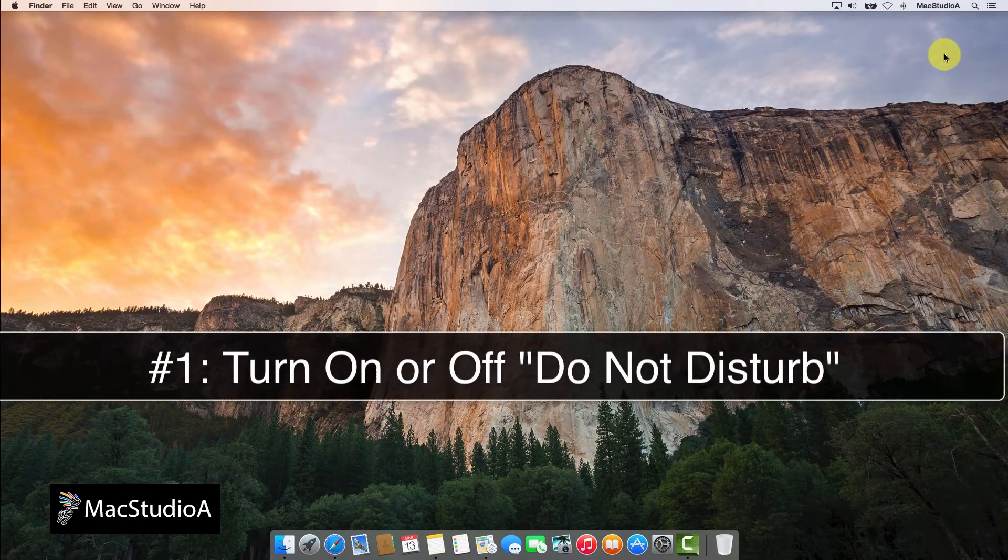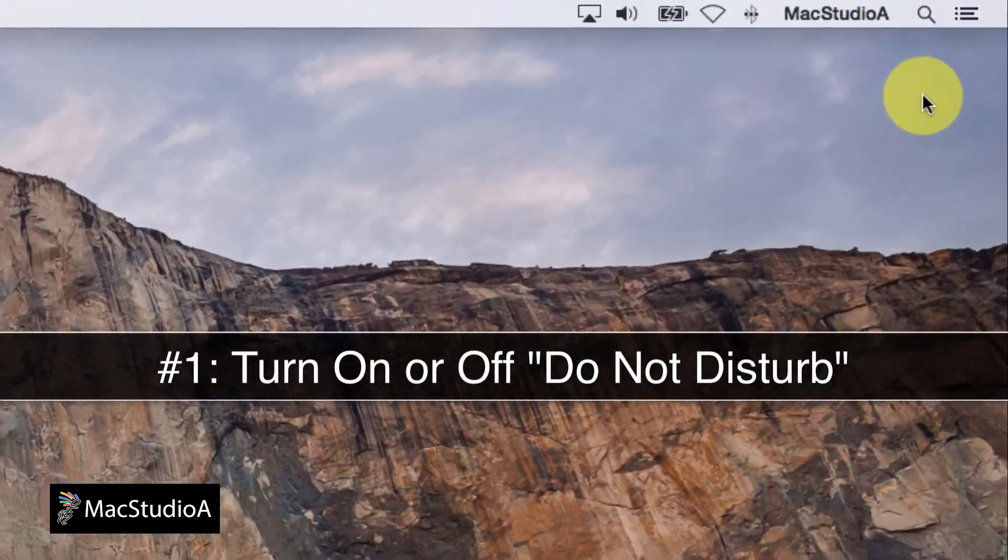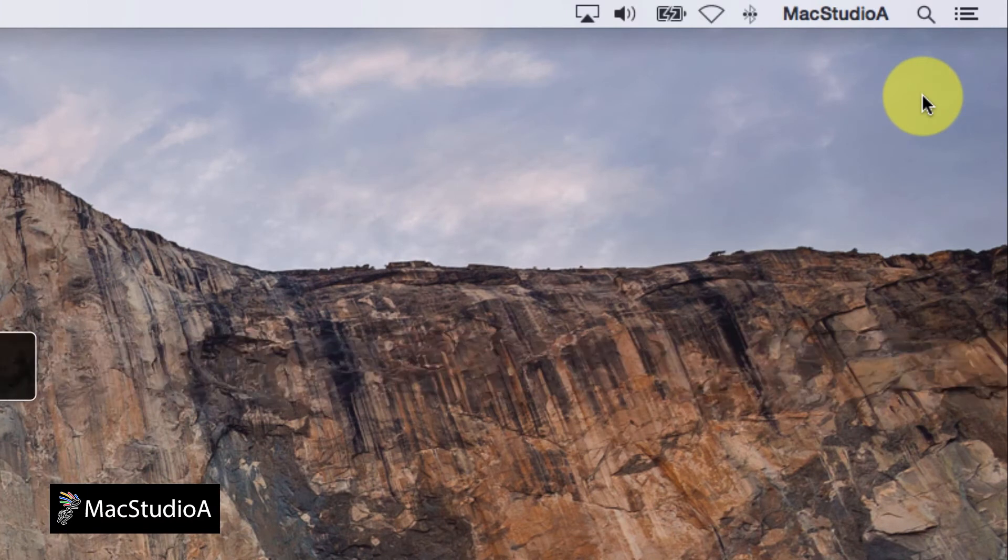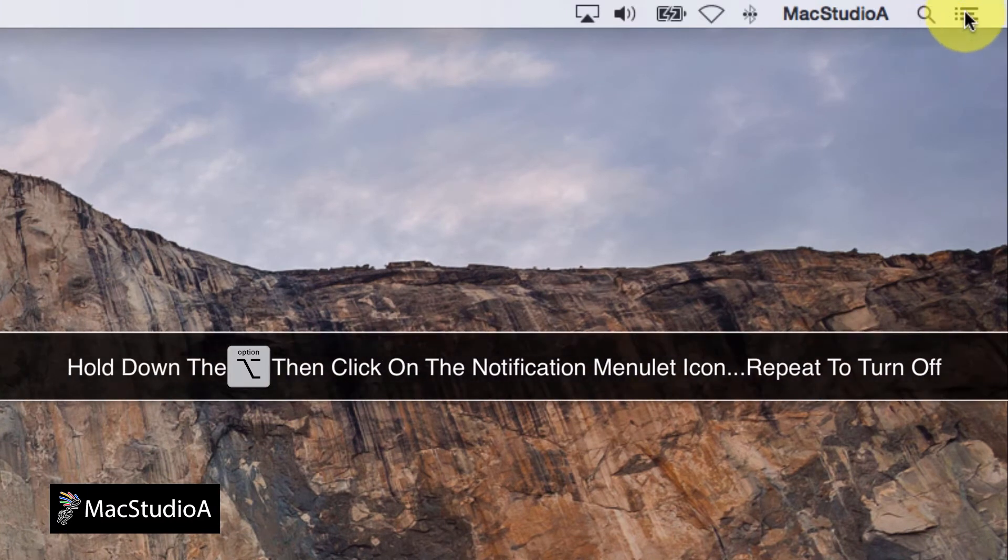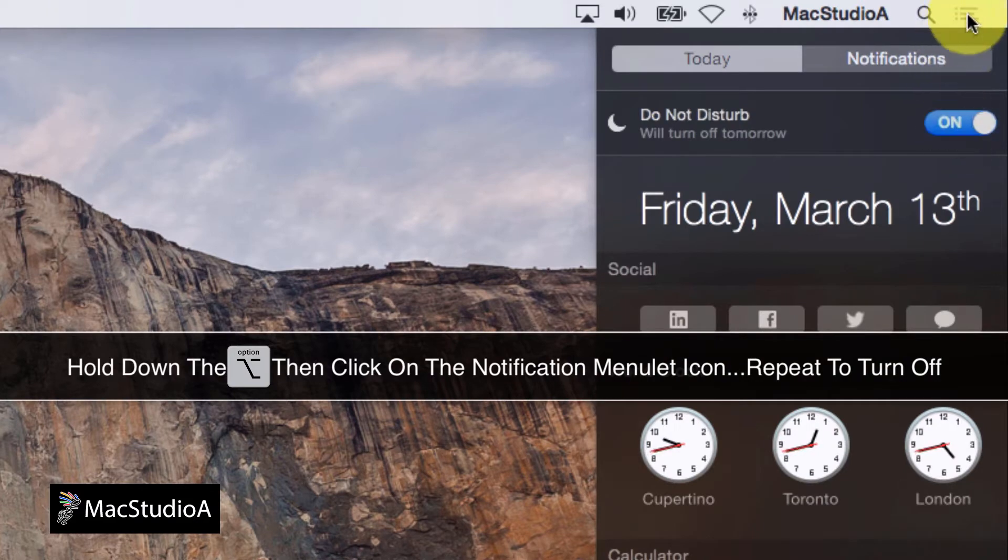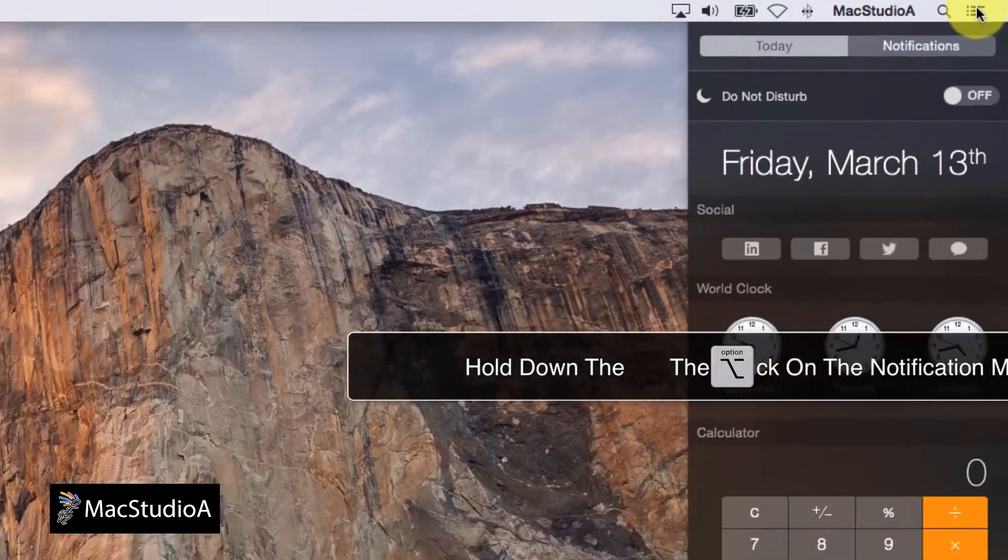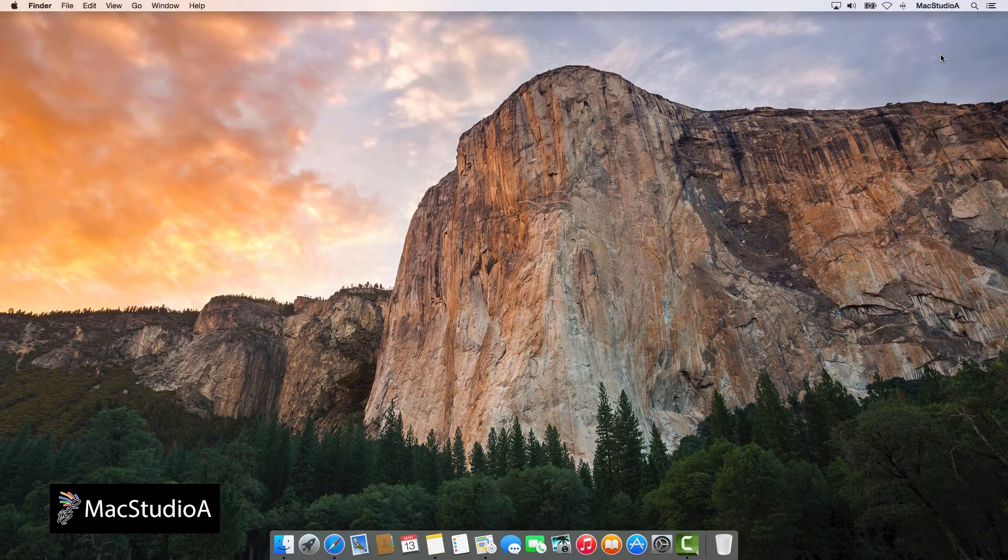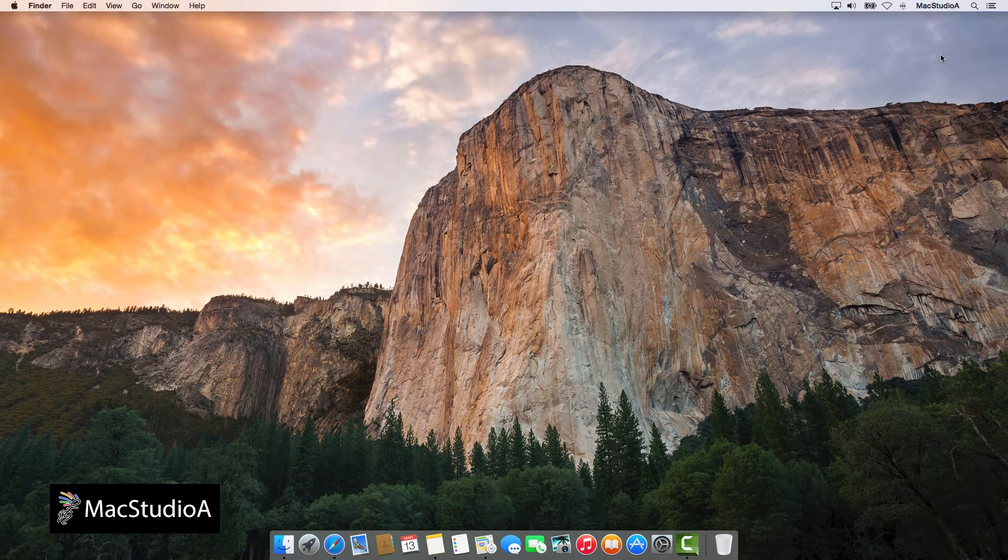Number 1. Turn on or off do not disturb. Hold down the Option key while you click on the Notification menu icon shown here to turn on, and repeat the process to turn off do not disturb in Notification as shown.